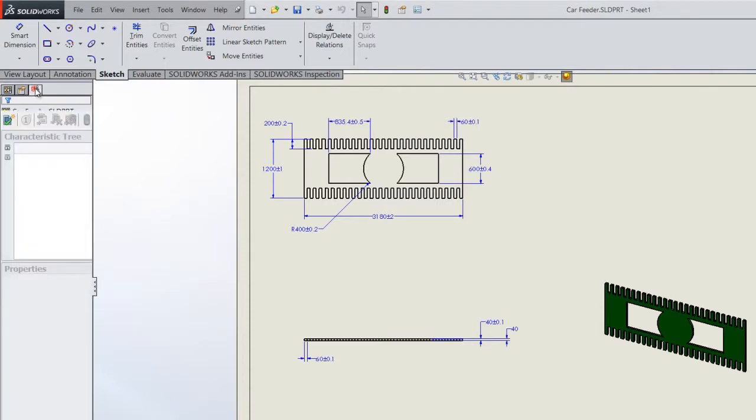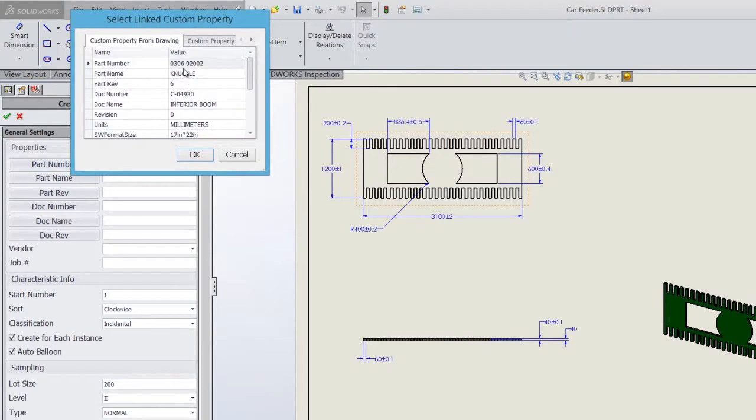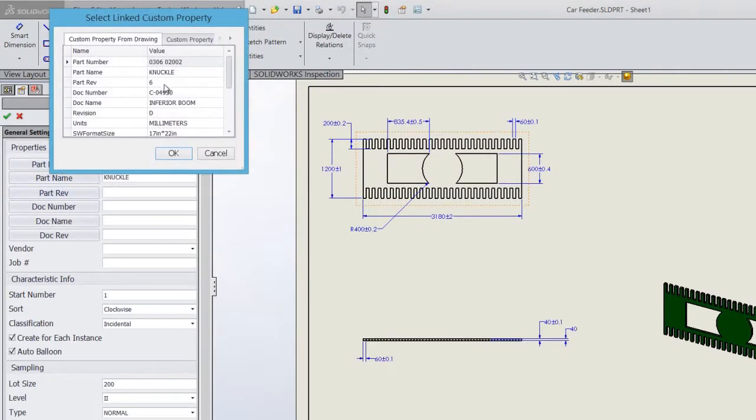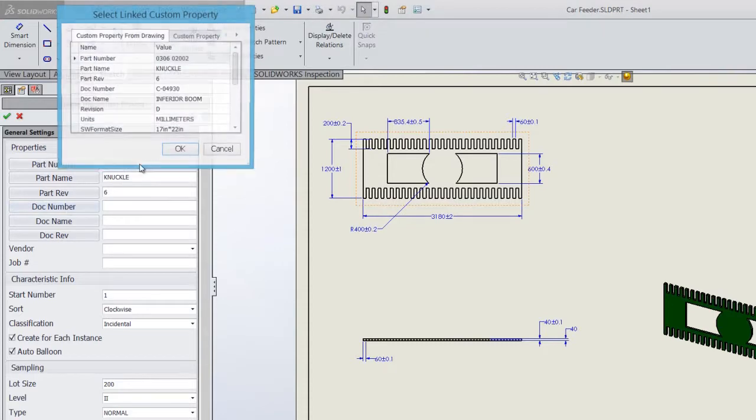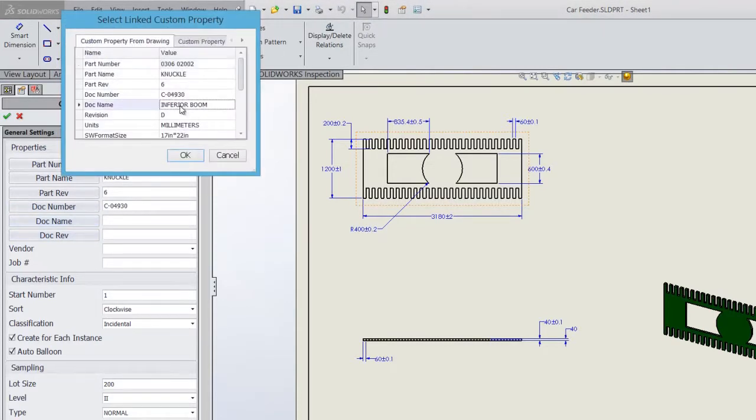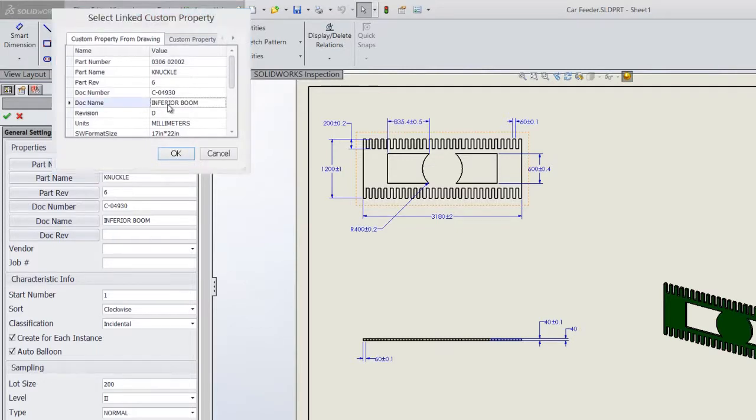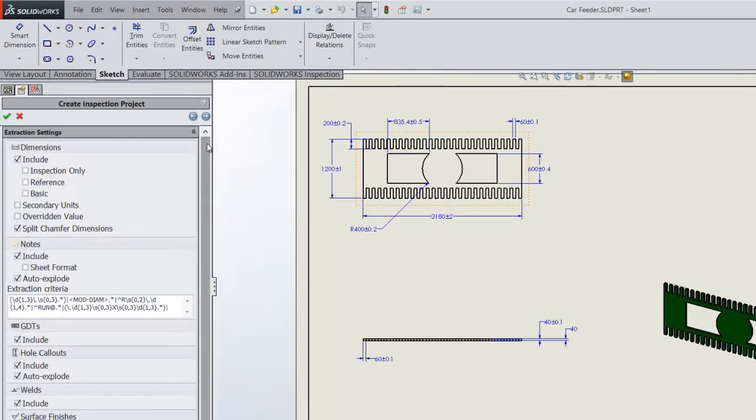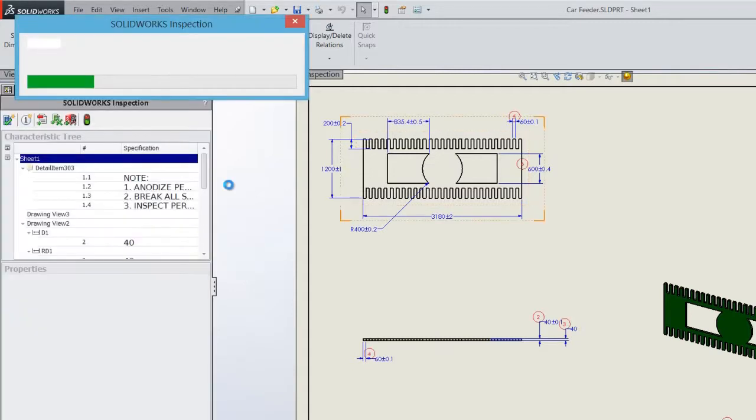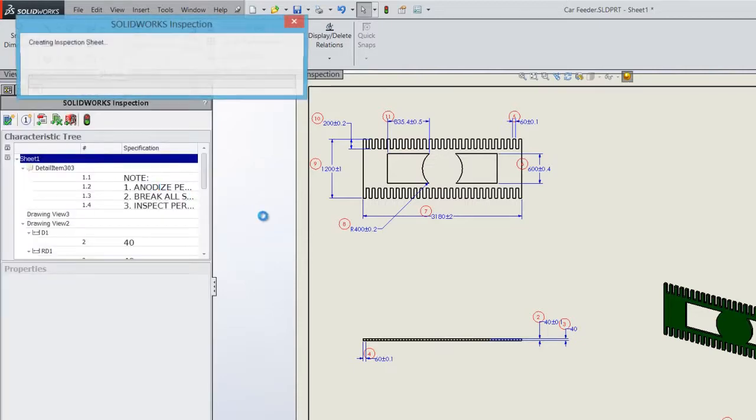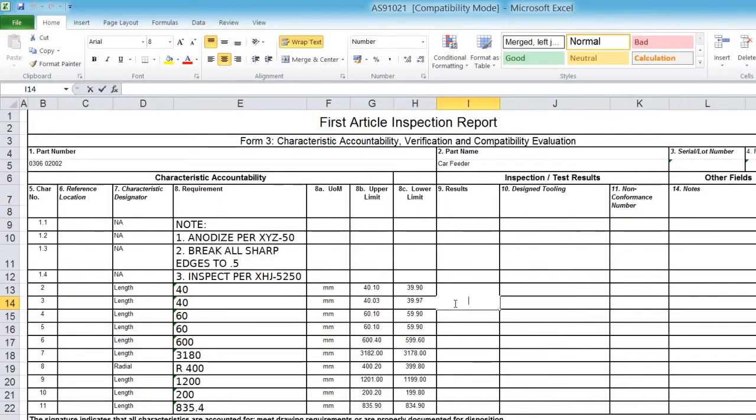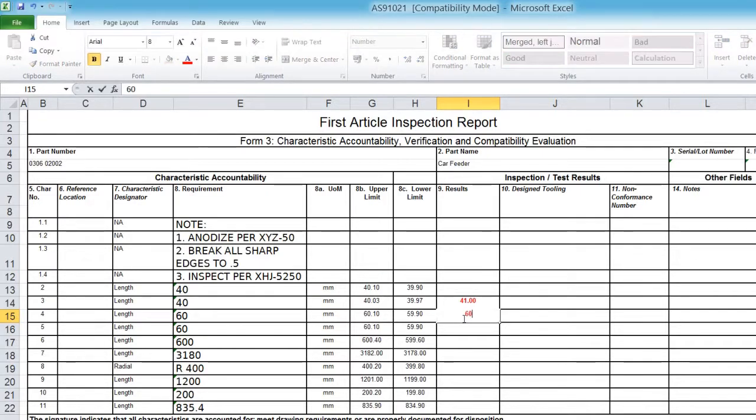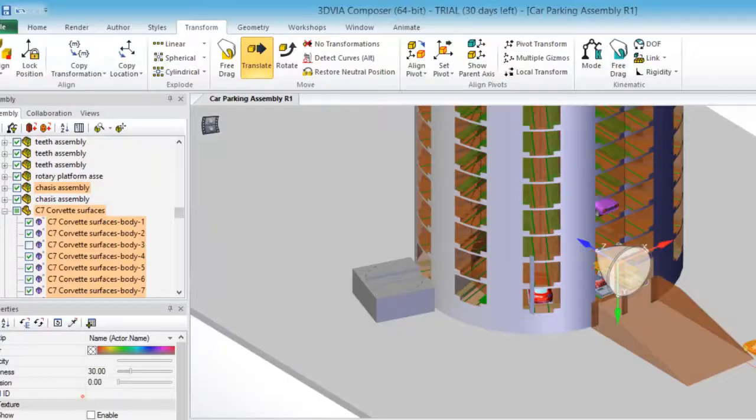To generate the first article inspection reports, we make use of SolidWorks Inspection, where it makes the reports automatic once the drawing is created. Here I can input my part number, part name, part revision, and document name from the custom properties which have been defined while designing the part itself. I can define what dimensions should be included or captured. Once done, automatic ballooning is done for the entire dimensions for which the inspection report has been generated. The best part is we have color recognition. If it is within the limit, it shows as green. If it is out of the limit, it shows as red. So the quality department can easily identify the dimensions.